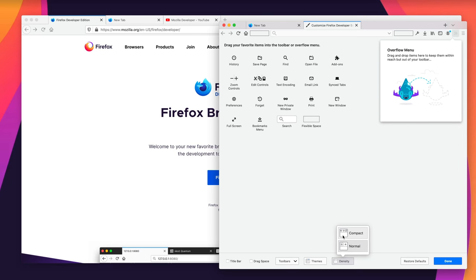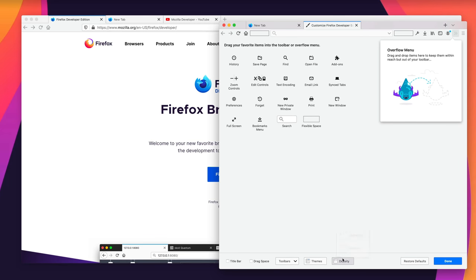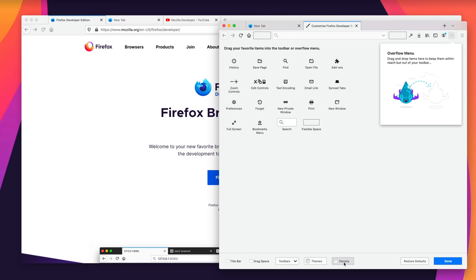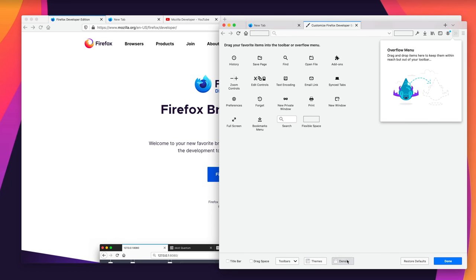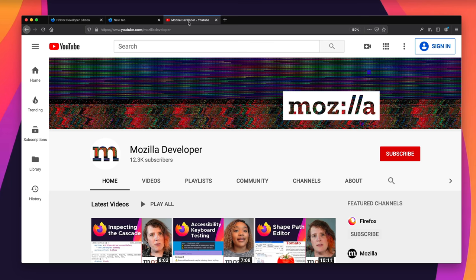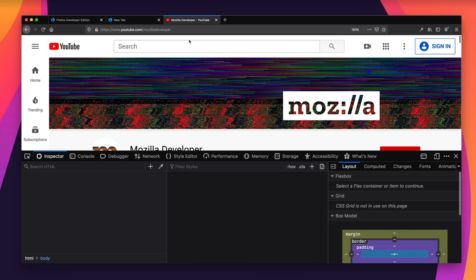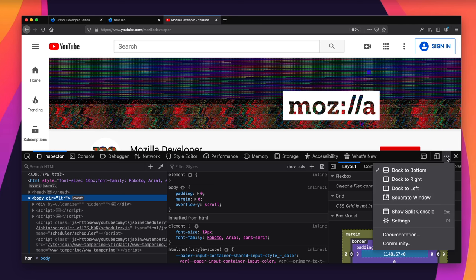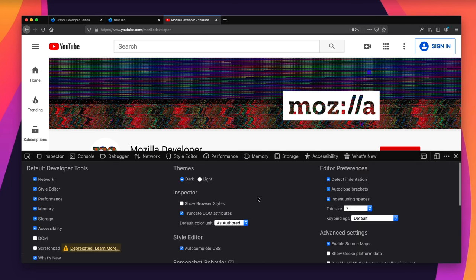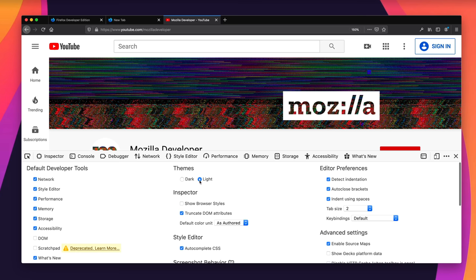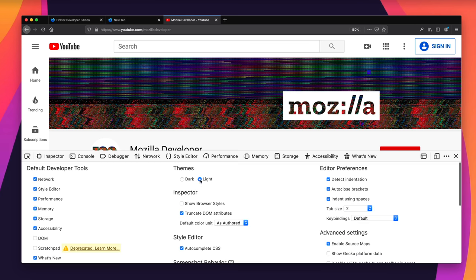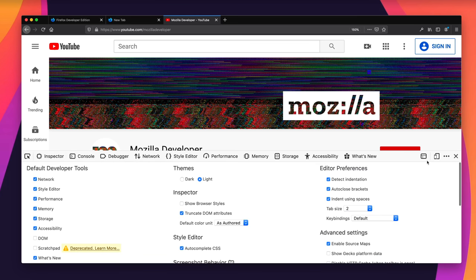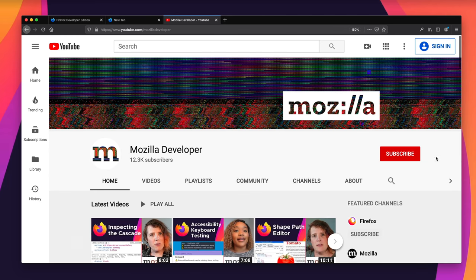You can also switch the density to make the toolbar take up more or less space. The dev tools are also dark by default in Developer Edition, but you can switch that to light mode in DevTools Settings. In any channel of Firefox, you can use dark or light dev tools — whichever you prefer — and that setting is separate from the browser theme.